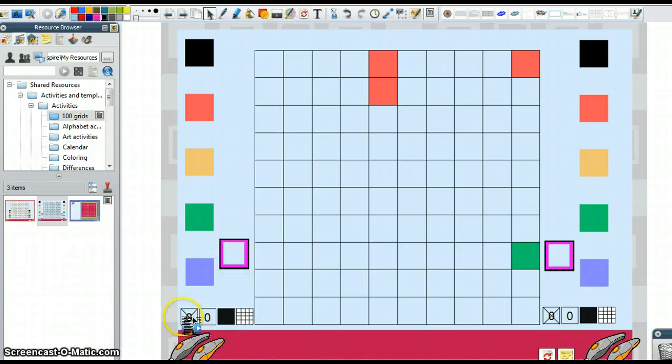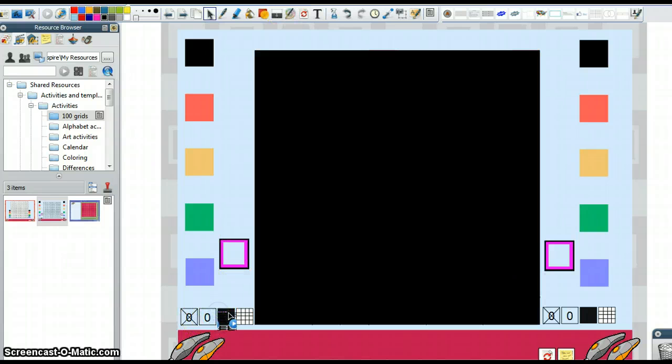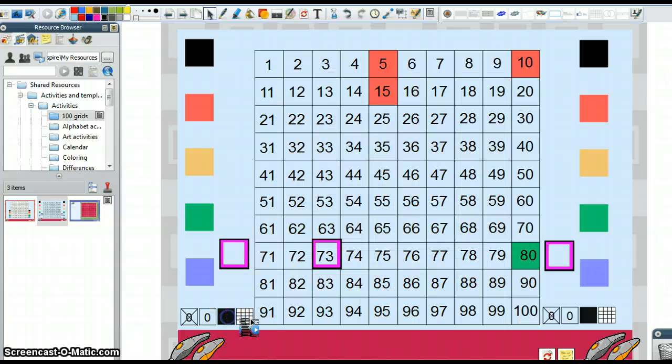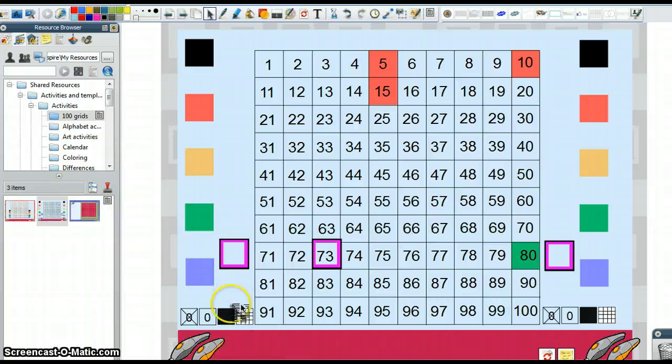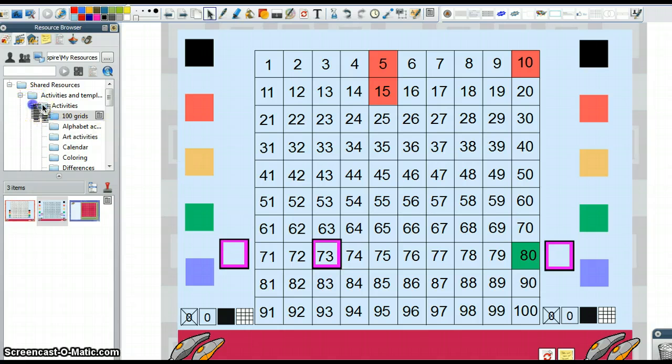So these four action buttons, this one brings back the numbers. This one blanks it all out, but makes it susceptible to the magic ink. And that one also toggles the blanking it out. So just several different ways to use something as simple as the hundreds chart that is already in there.